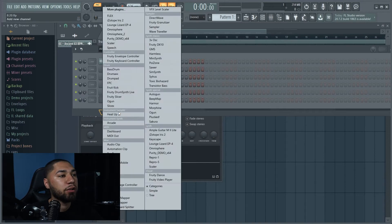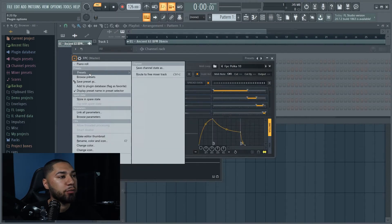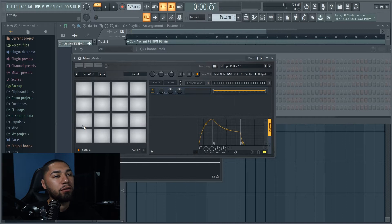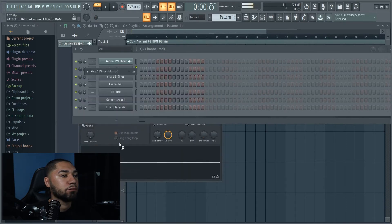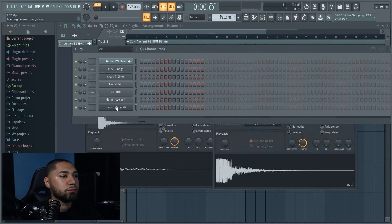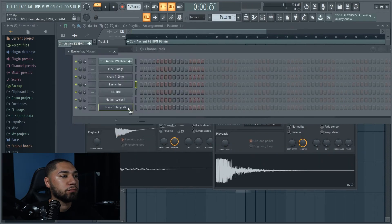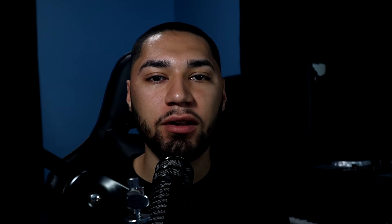Now the next thing I'm gonna do is load this up to my FPC. I'm gonna go to one of my presets and now everything's ready so I can just drag it and drop it. Now that I've loaded everything onto my FPC, I'll be able to play it on my NPC. Let me show you what it looks like.